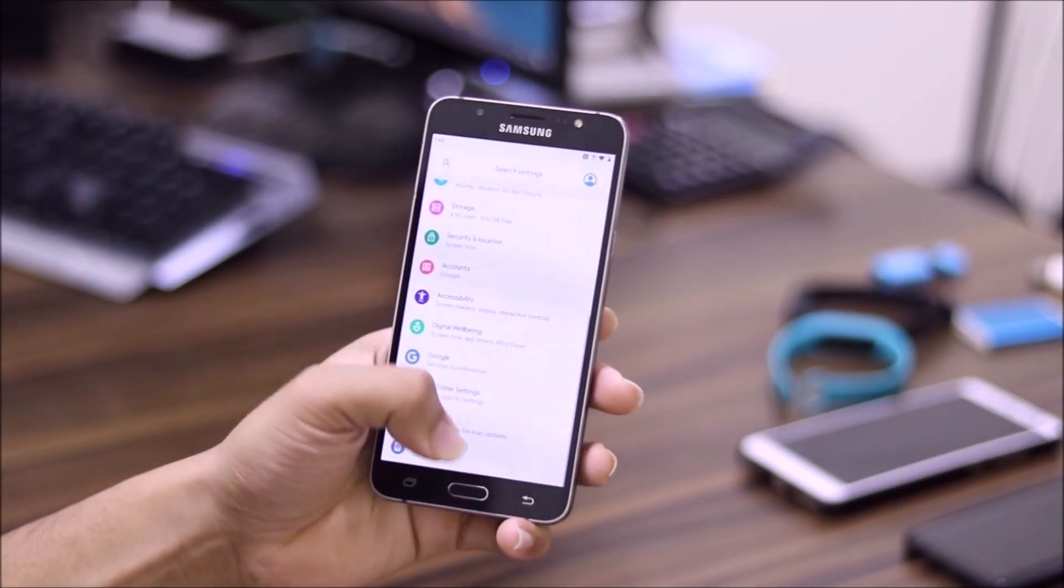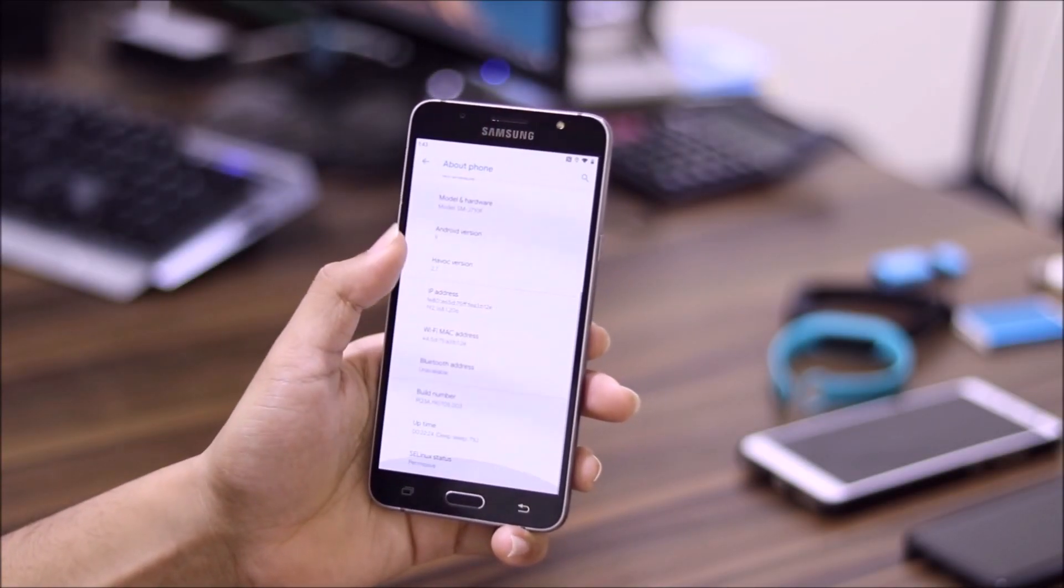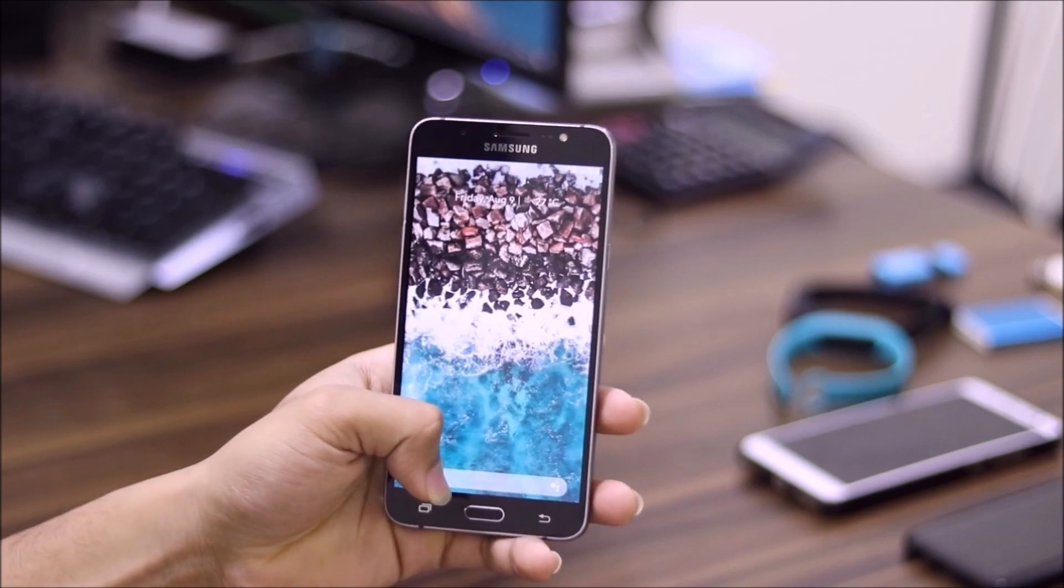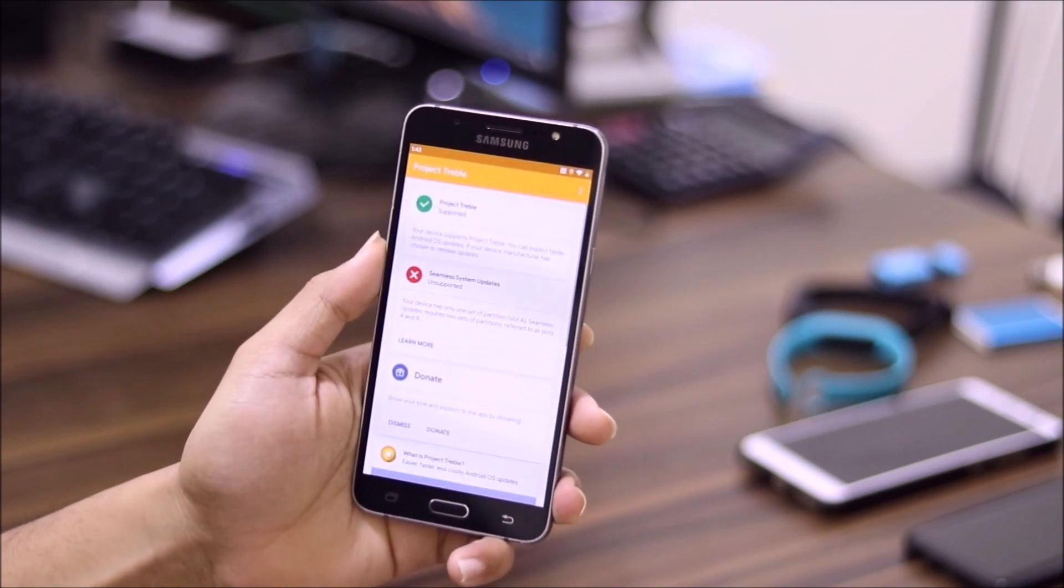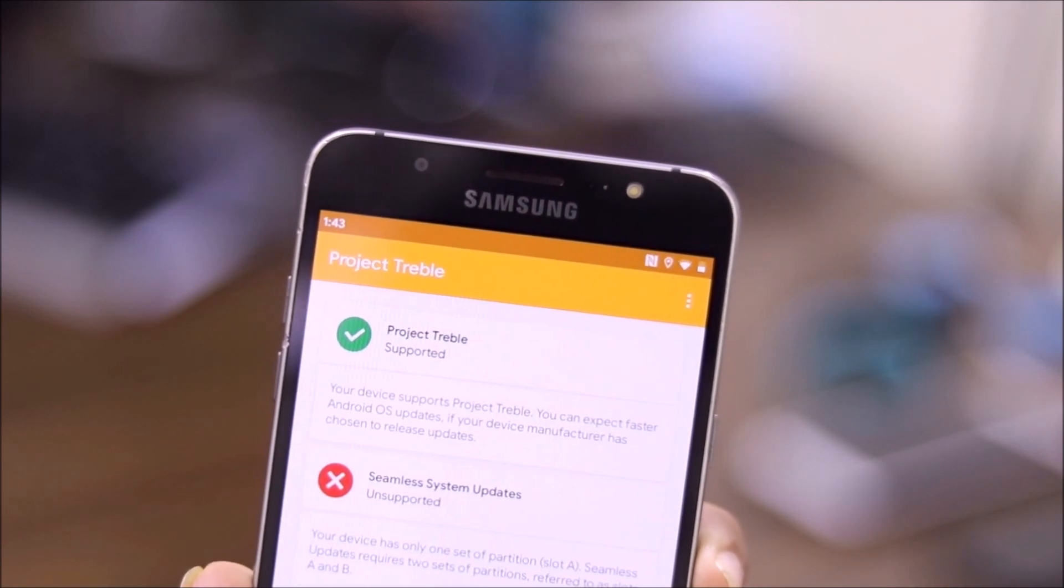Hey guys, in this video we are going to take a look at Project Spaget version 3, which is a ported Treble vendor for our Galaxy J7 2016 which will enable Project Treble for our device.